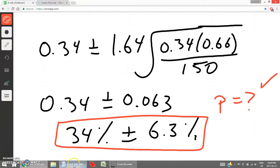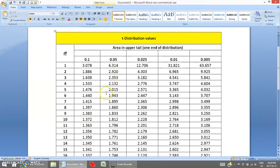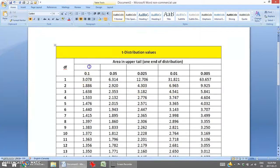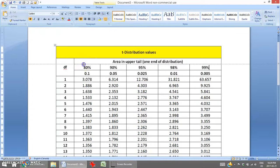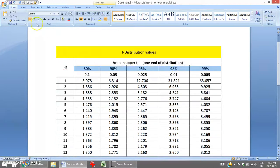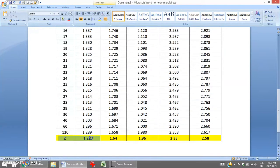One last thing to note: if we go to our T-distribution value chart, we have five columns of data. The confidence intervals are arranged as 80%, 90%, 95%, 98%, and so forth. The last row of the chart includes z-values, so you can also look at your T-distribution chart to find the z-values you need for confidence intervals.